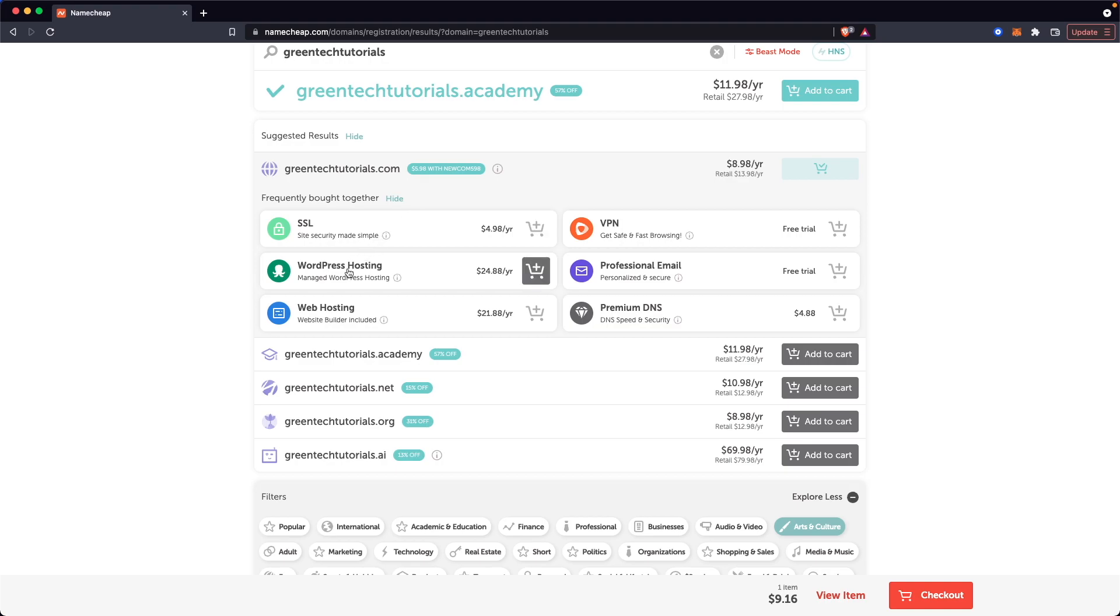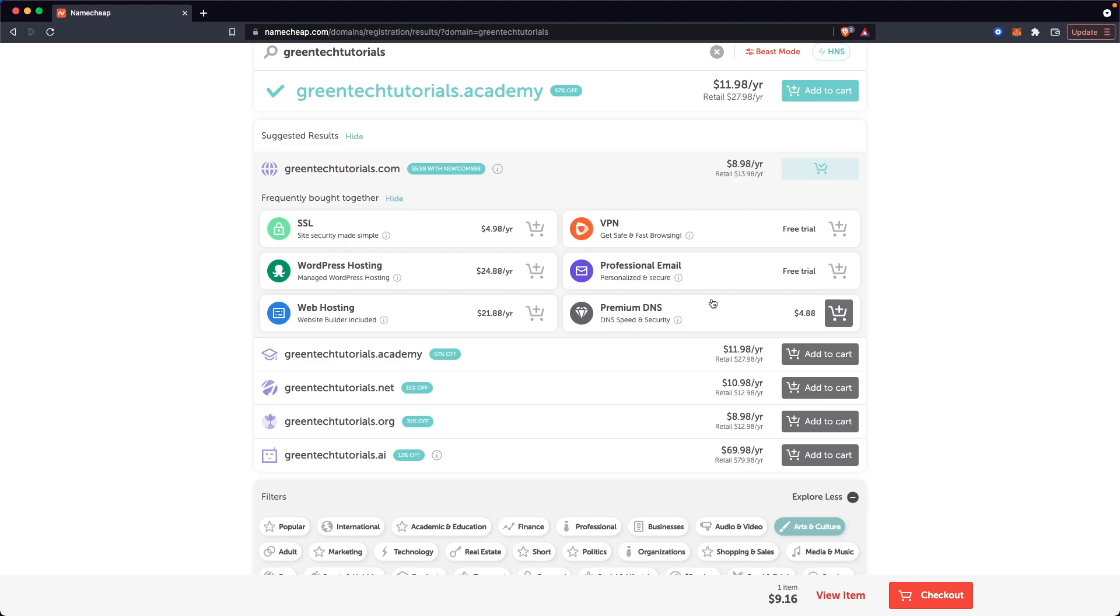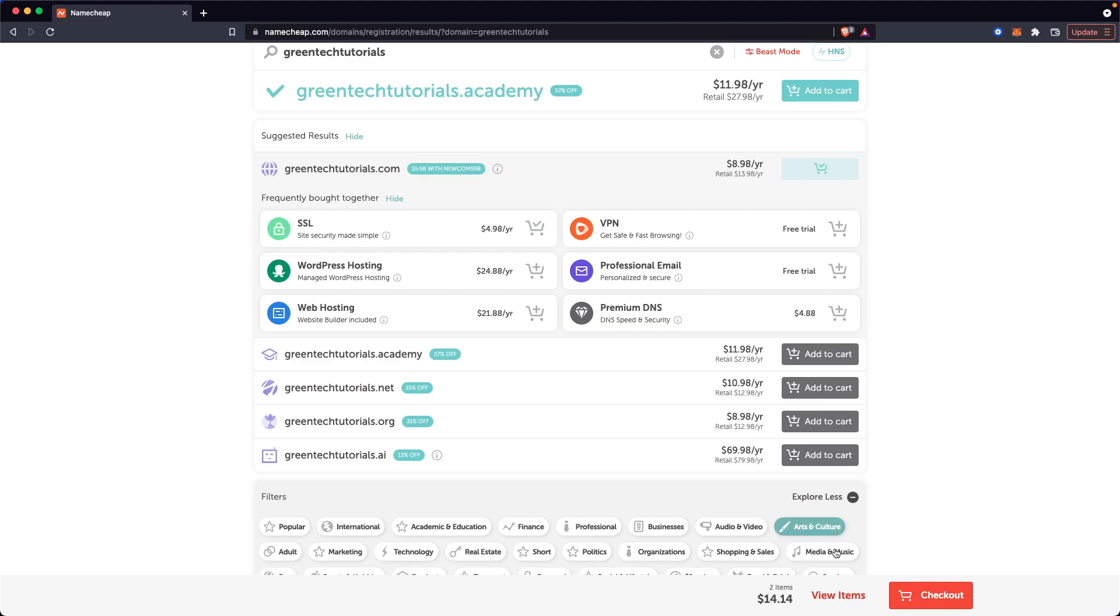You also have the option to add WordPress hosting. If you're hosting a WordPress site on this domain, you also have standard website hosting as well. You can add a professional email, which is basically whenever you see those emails with the domain extension, such as contact at greentechtutorials.com. That's basically what this professional email is. And you can also get premium DNS as well. We're just going to add the SSL and go ahead and check out.